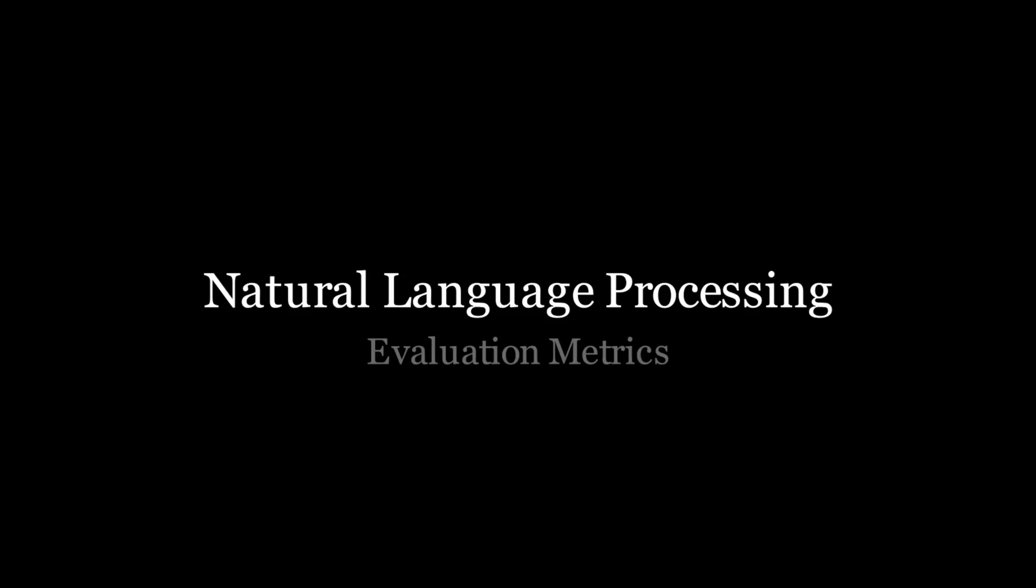So, let's meet Blue and Rouge, the dynamic duo of evaluation metrics, tasked with a critical mission to measure the effectiveness of machine-generated summaries. But what makes these metrics the gold standard in the realm of NLP? Blur, or the bilingual evaluation understudy, shines a light on precision. It's like a linguistic detective analysing how closely a machine's output matches with our human benchmarks, piece by piece, word by word.